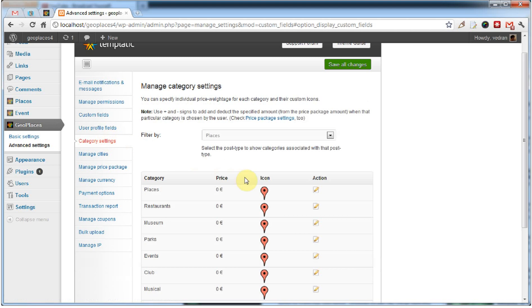Category settings are now much more feature-packed. Along with category icons, you can set a specific price for each of your categories.